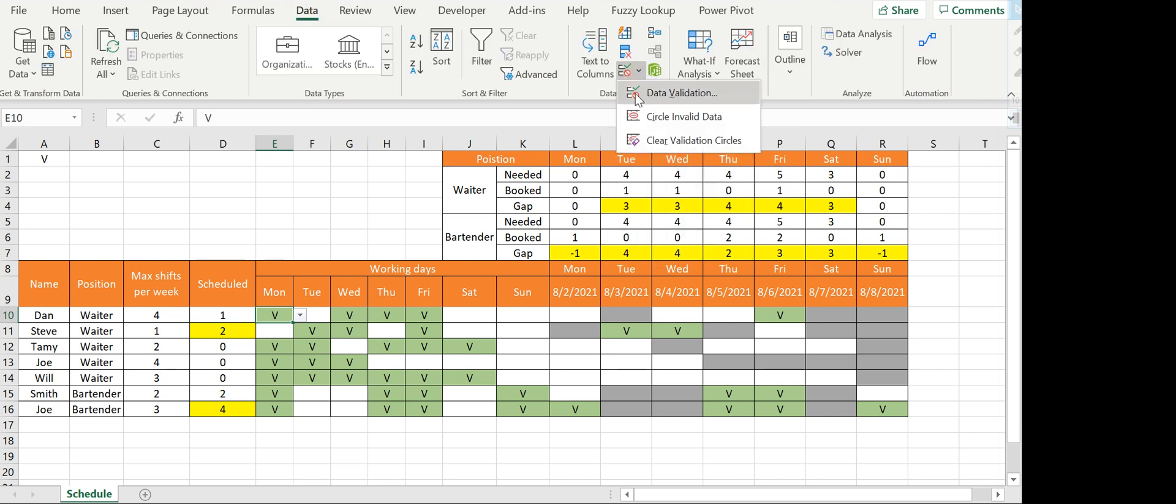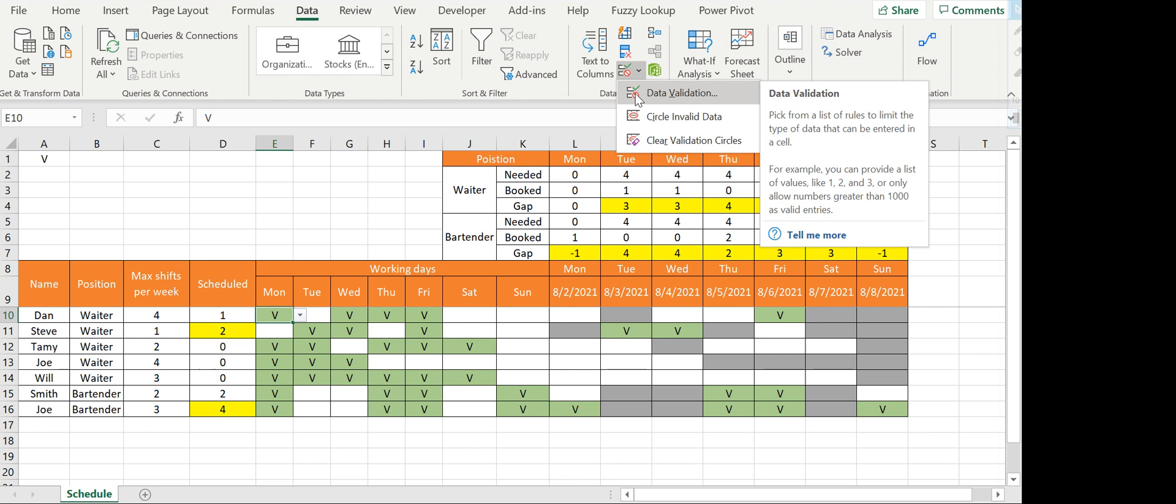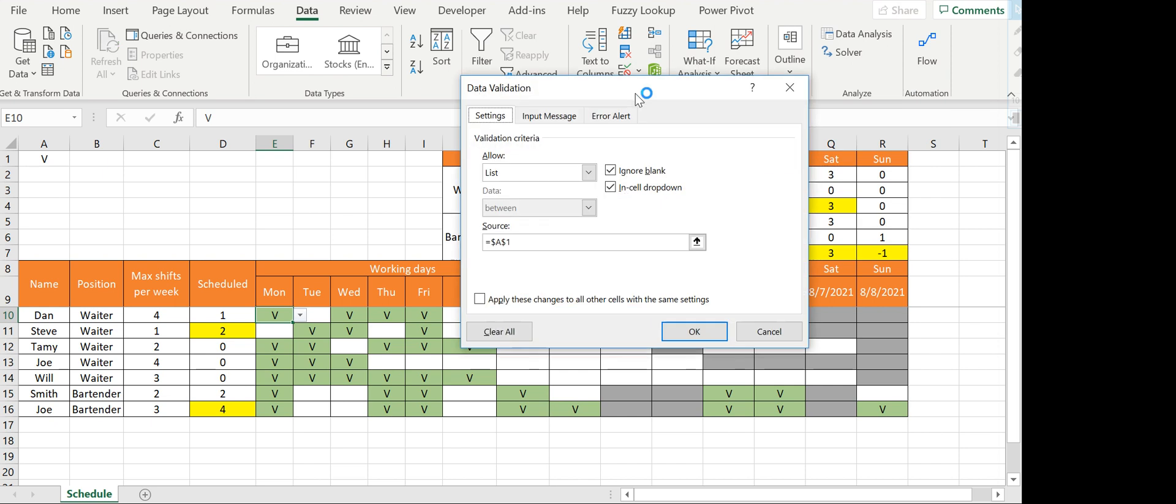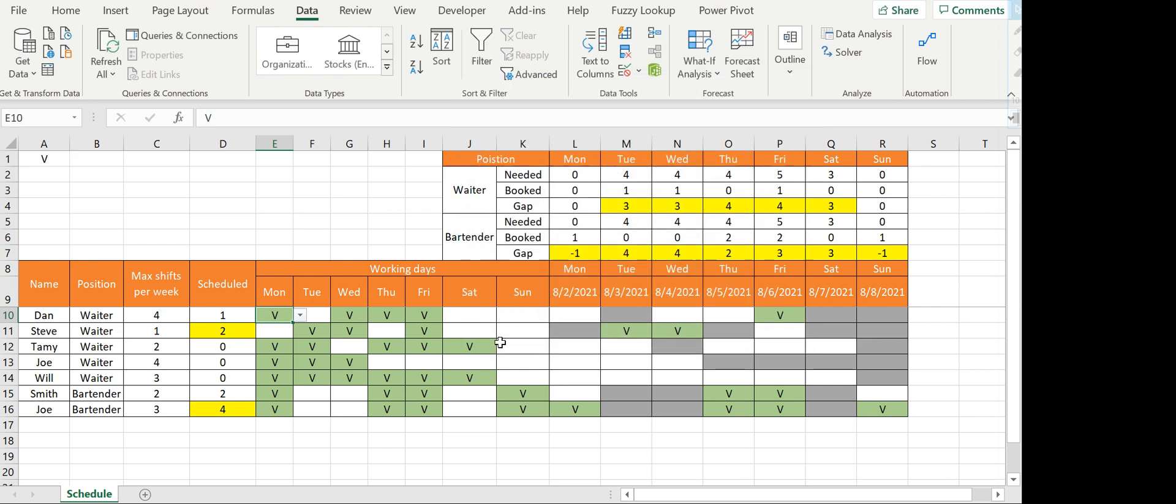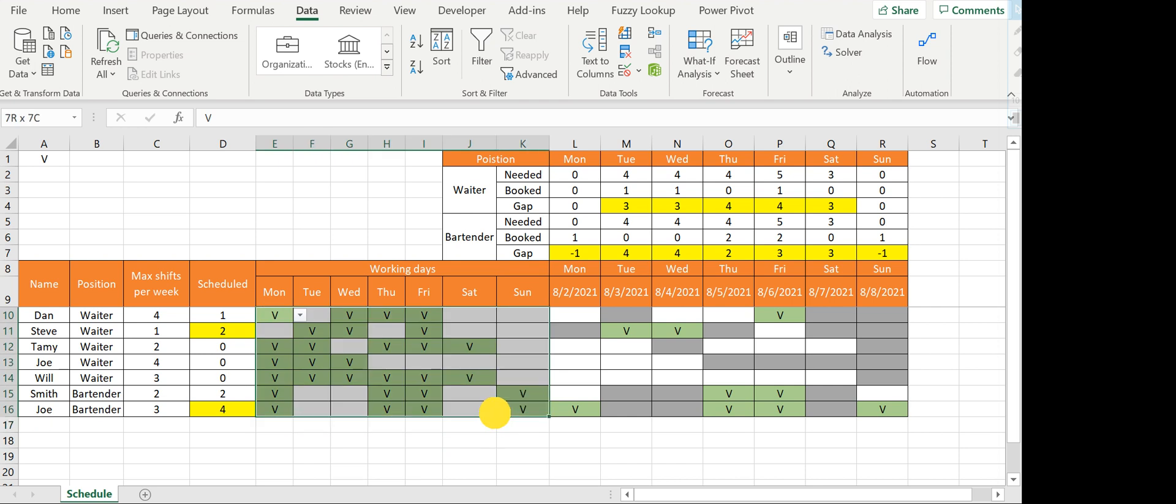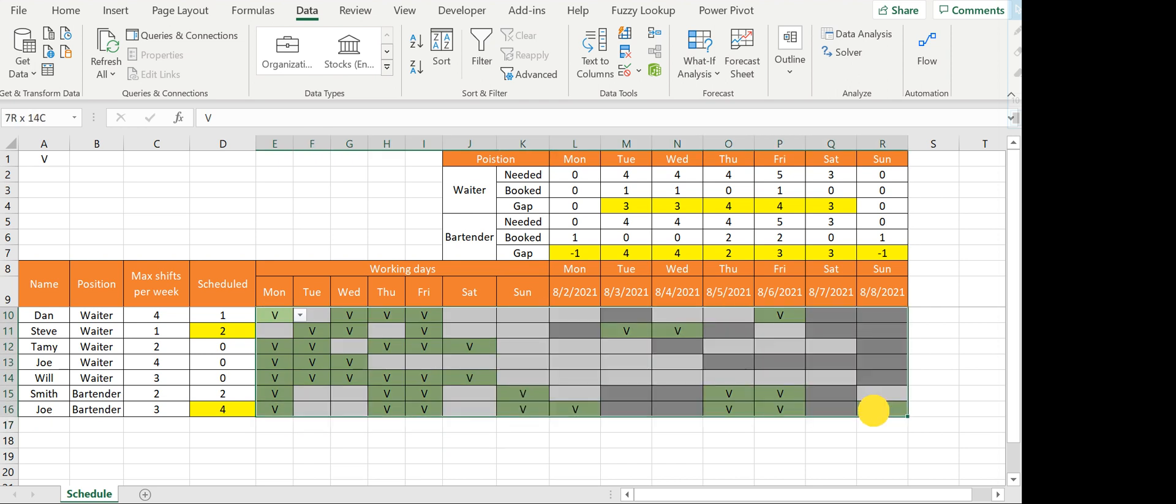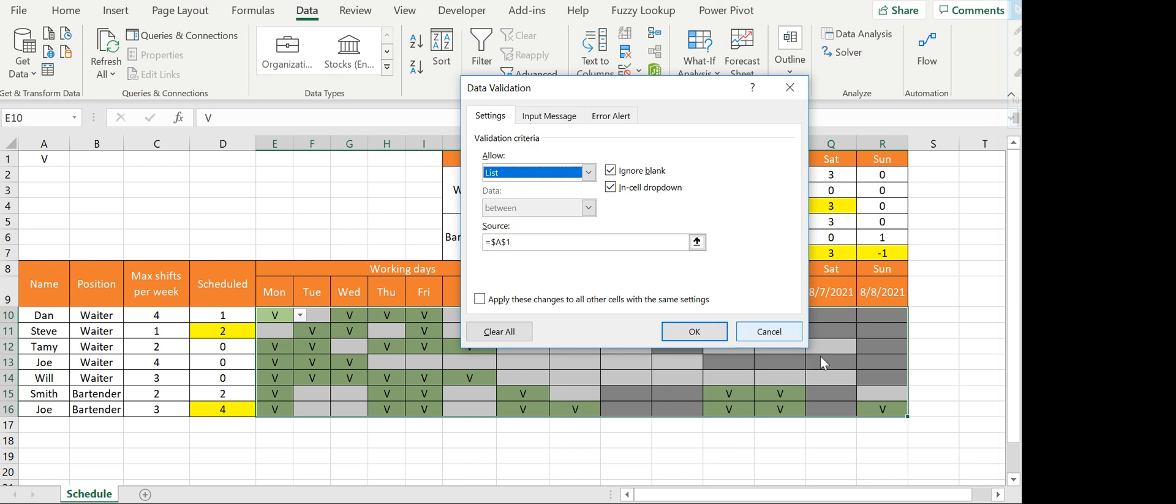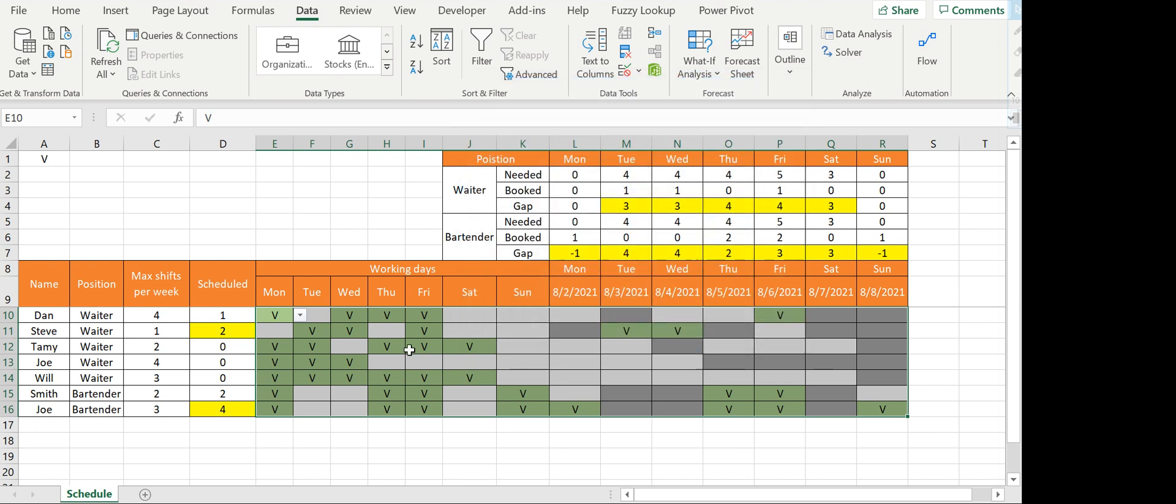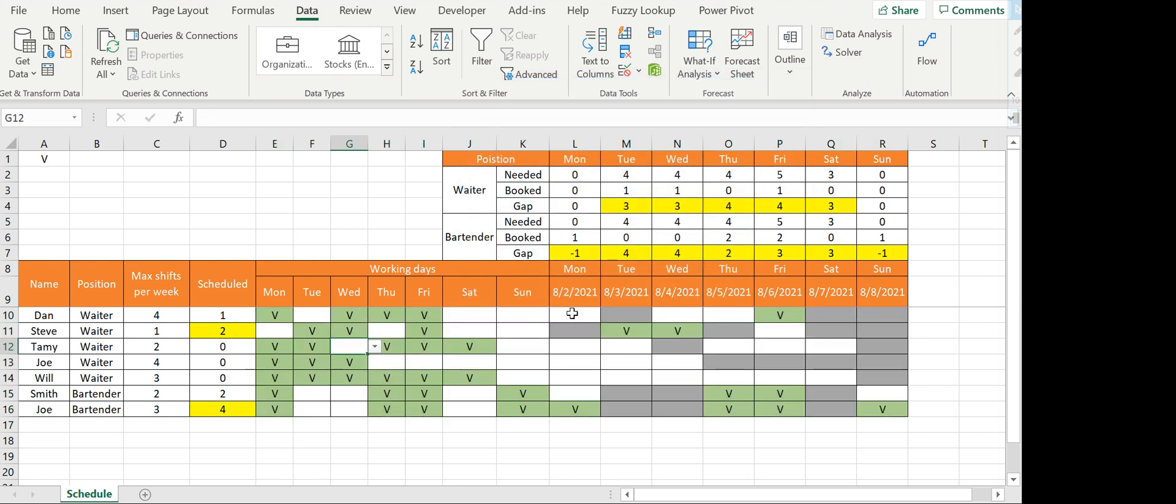For the working days, I used data validation. I went to list—usually it's on any value—I went to list and you see here I have a V. This basically tells us that this could be only V or blank. You can also key it in. This is what I did for this entire area. Here and here you can only have V.